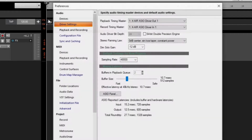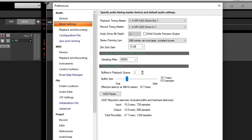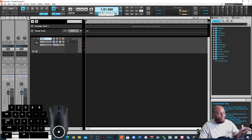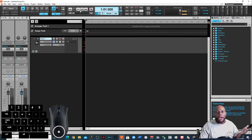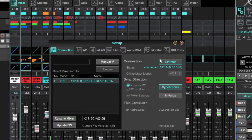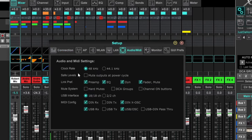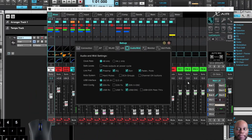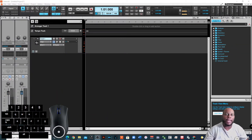Cakewalk will reset the sample rate automatically in some cases. On my X18 mixer, if I go to Setup, Audio and MIDI, and it's set to 48kHz, switching it to 44.1kHz will also switch Cakewalk to match. Make sure your clock rate agrees with whatever you have set up in Cakewalk — the interface and the DAW must match.